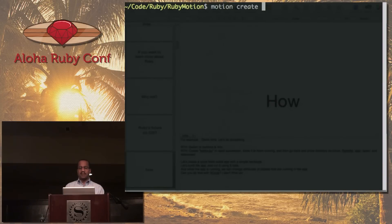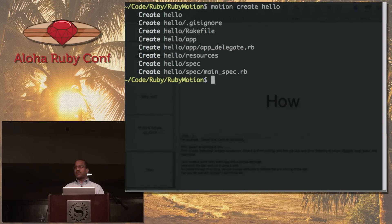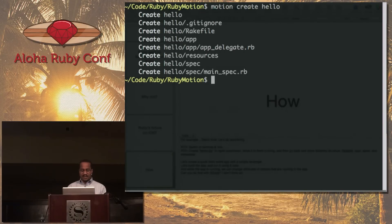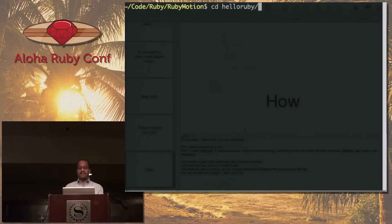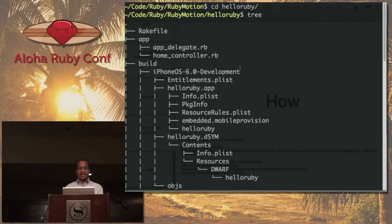So if you do 'motion create hello', for example — if we're going to create a hello app — there's a bunch of files that it creates. When you do 'motion create hello', it almost looks like you're doing 'rails new'. I'm going to go into another directory for a hello app that I created earlier. If you run the tree command, you'll see the files that were created.